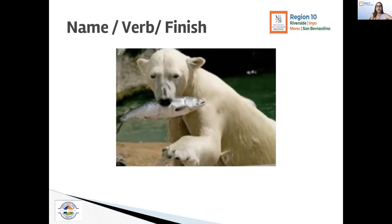Here we would want to name it: what is this? It's a bear. What kind of bear? It's a polar bear. We want to then give the verb — what's the polar bear doing? He's eating. He's catching. What is he catching? He's catching a fish. He's eating a fish. Or it could be he's hunting. We could come up with a wide variety of verbs that really get into details for the kids to go much deeper.